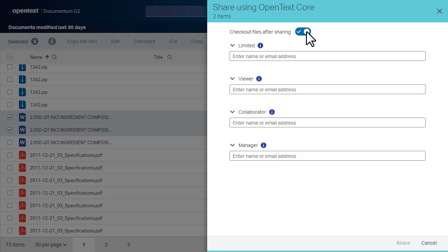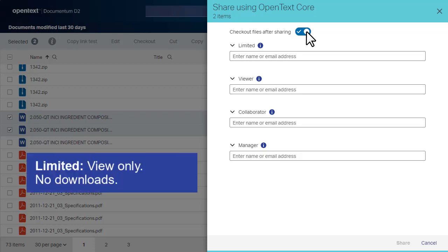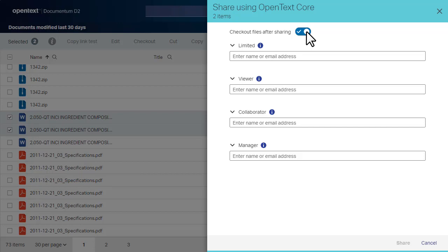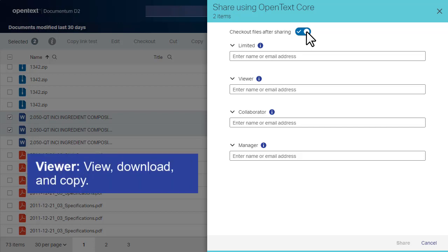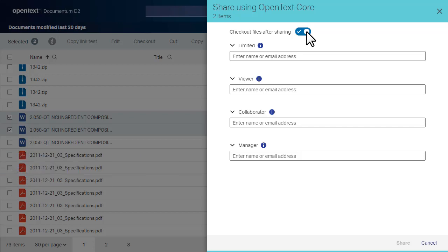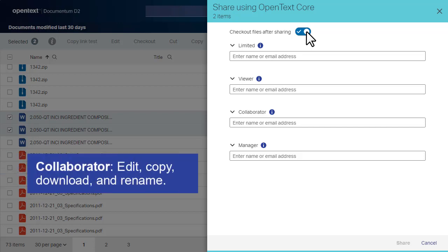Each field on this screen corresponds to the level of access you can grant your contacts: Limited, Viewer, Collaborator, and Manager.